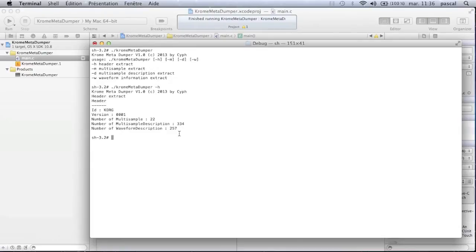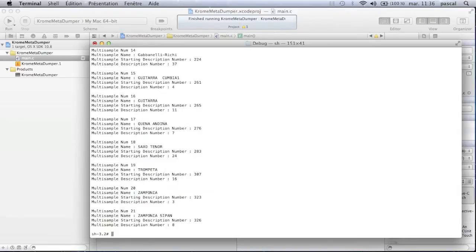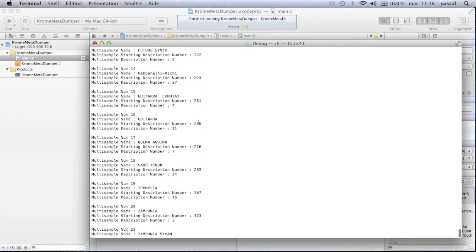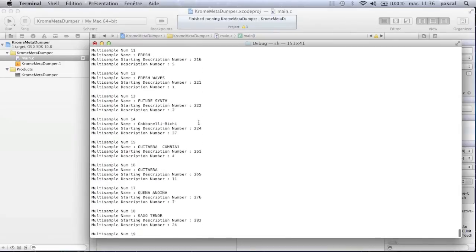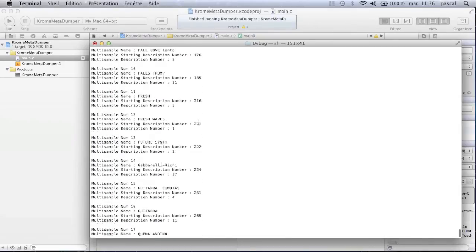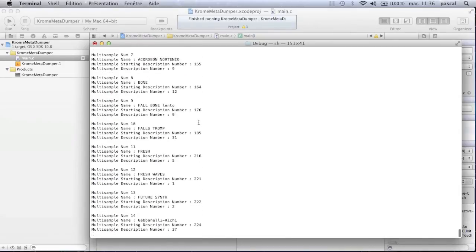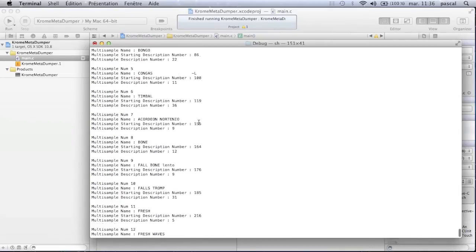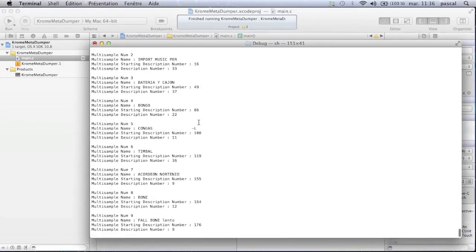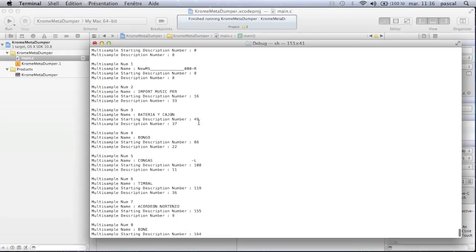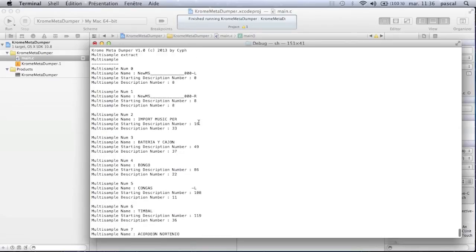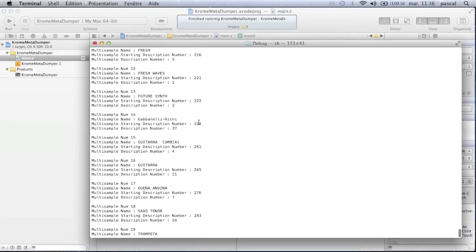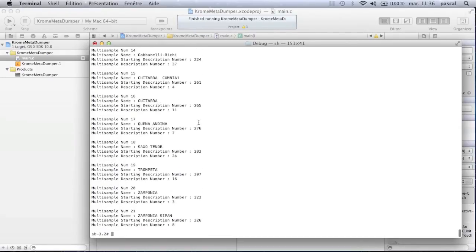Choosing option H, you can dump the header information only. Choosing the other options allows you to dump multi-sample global information, dump multi-sample description with key assignment, and finally dump the most interesting part, the waveform information.